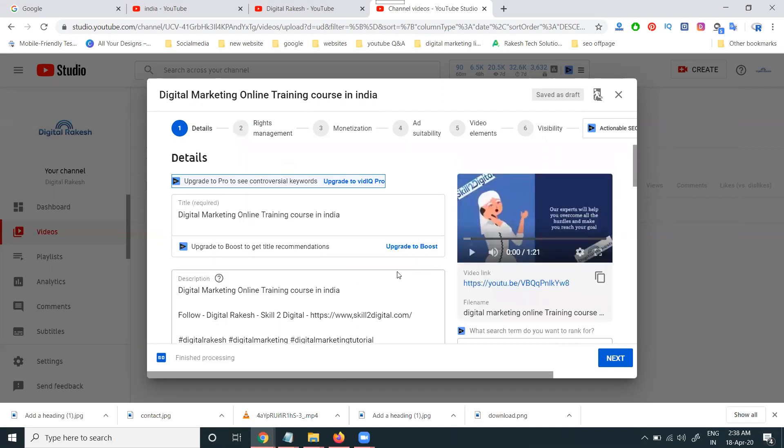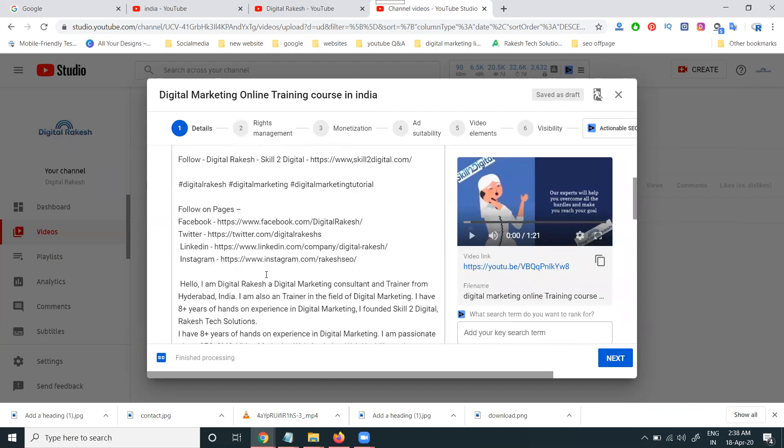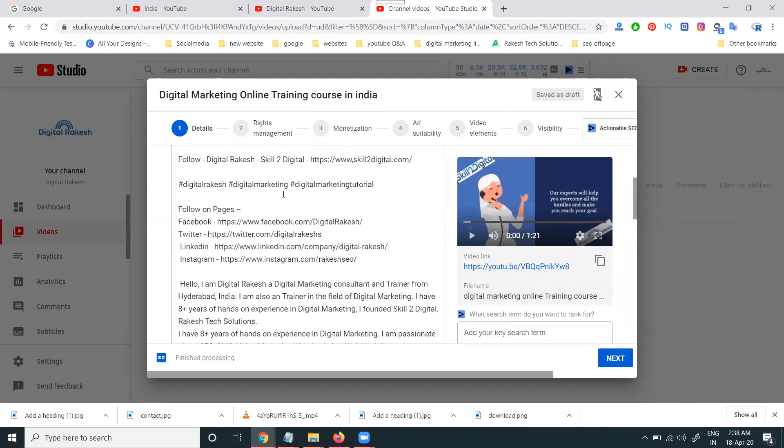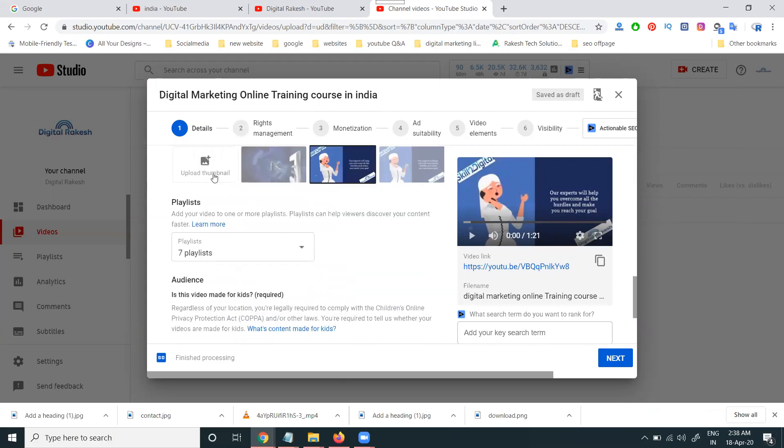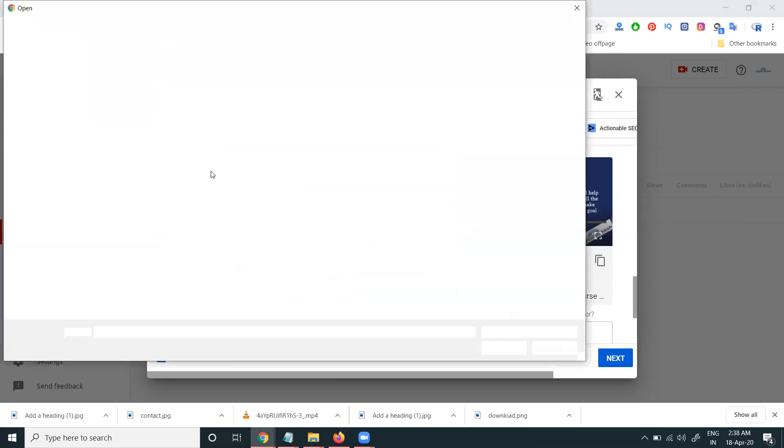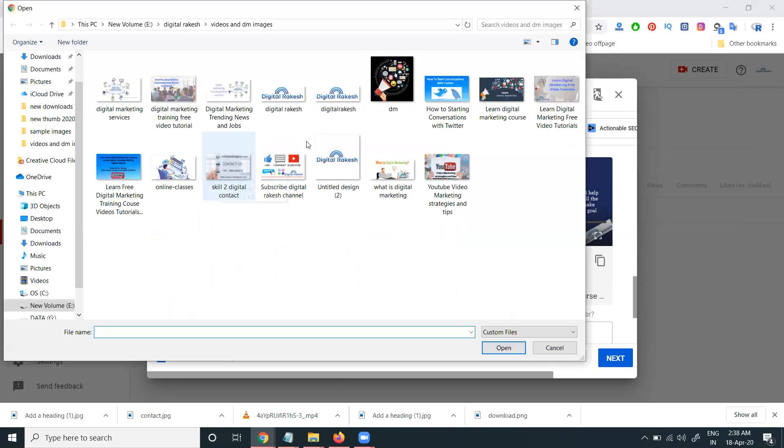Before this one, title then, description then, everything then. In this one, very important is adding for thumbnail option. Add by thumbnail here.